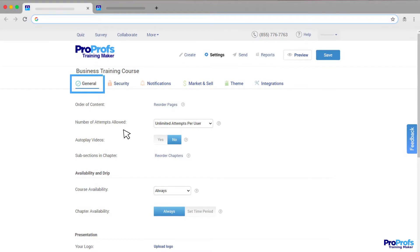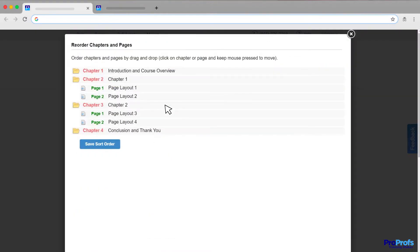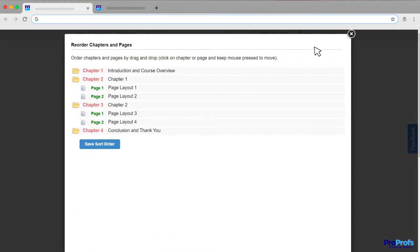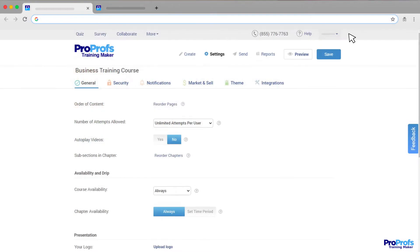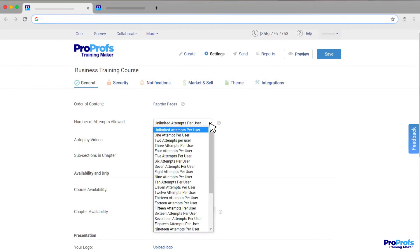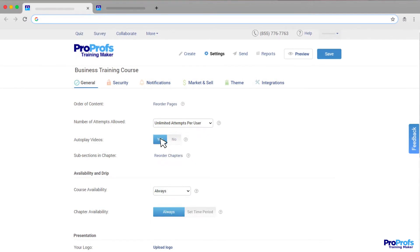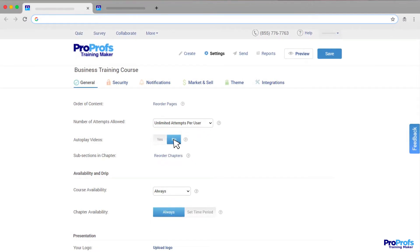First of all, the general settings let you quickly reorder course pages, set the allowed number of attempts, and enable or disable video autoplay.